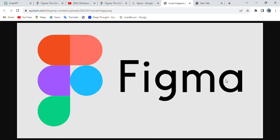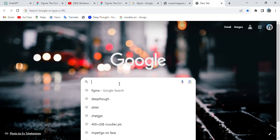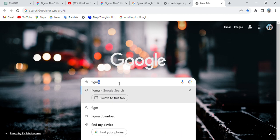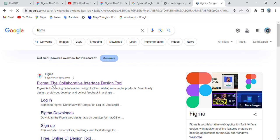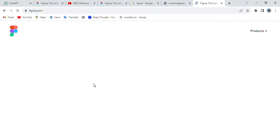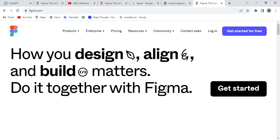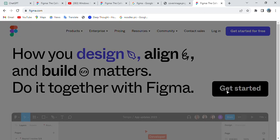To access Figma, search for it in your browser. Type 'Figma' and click enter. You'll see Figma — the collaborative interface design tool. Click on it, then click 'Get Started'.